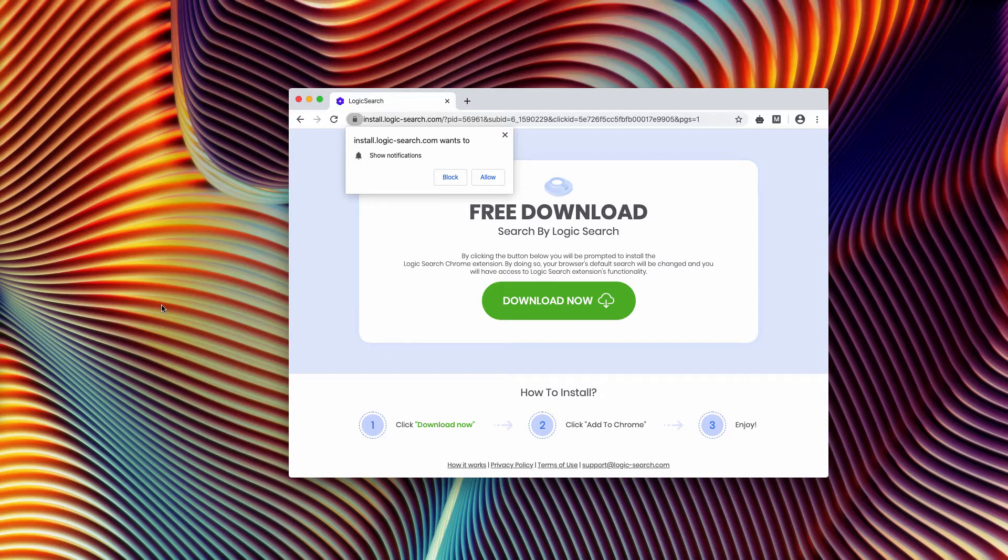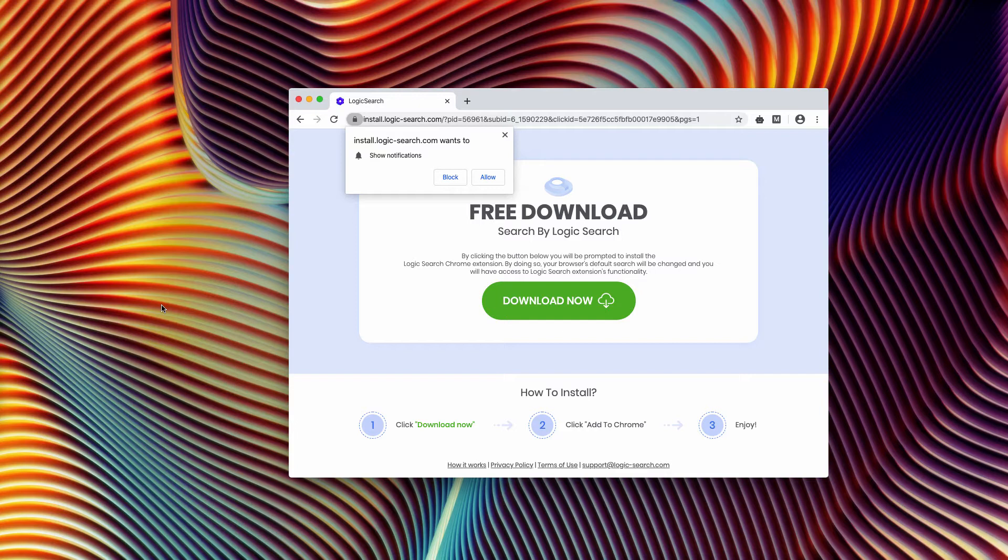However, the installer will additionally suggest that Logic Search also becomes part of Google Chrome browser, and that's when the problem happens.